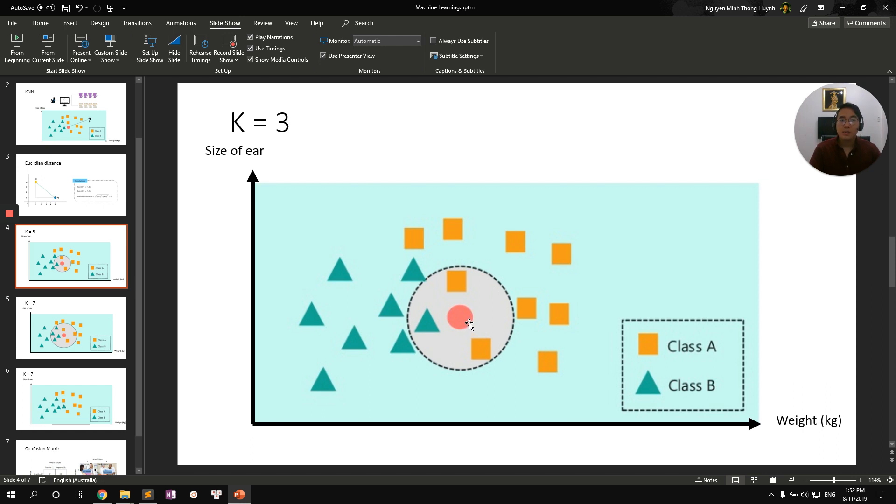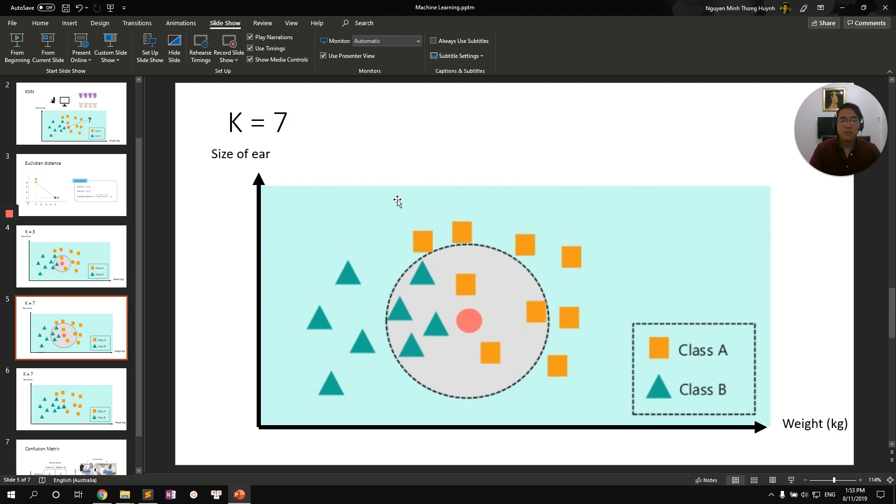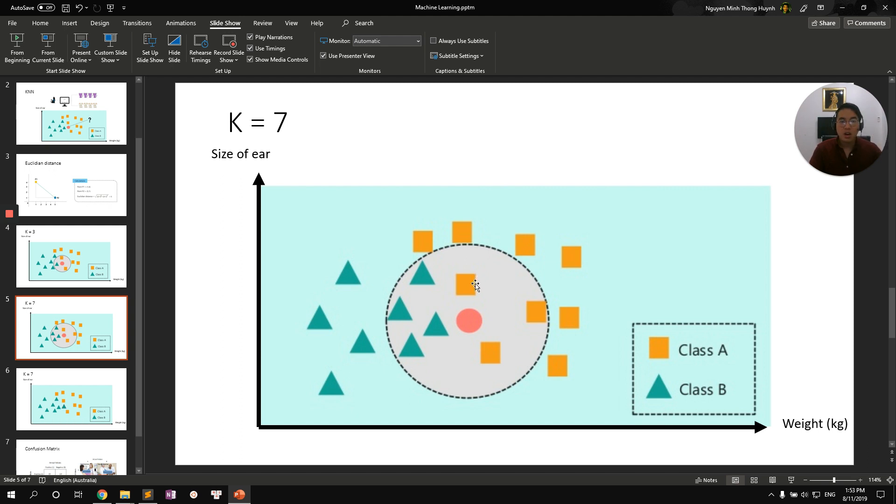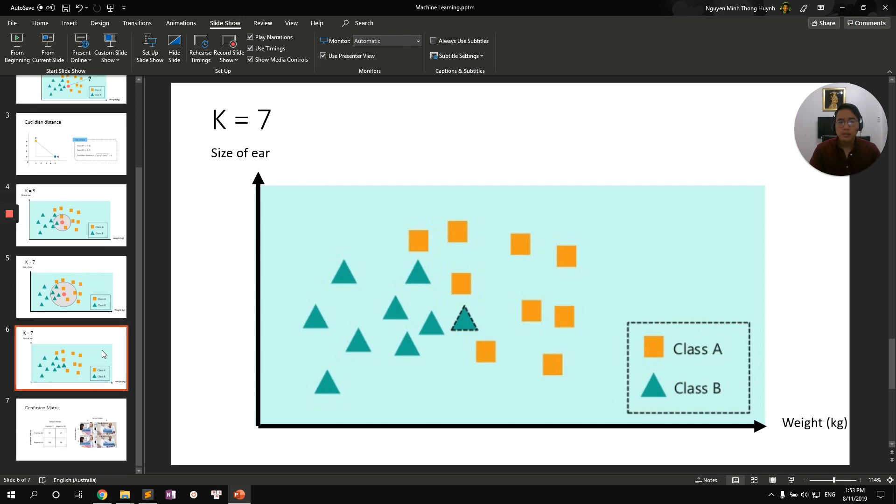The thing about it is different K value will yield different results. For example, when K equal to seven, we have four class B versus three class A. So majority wins again. So this red dot would be classified to be class B.